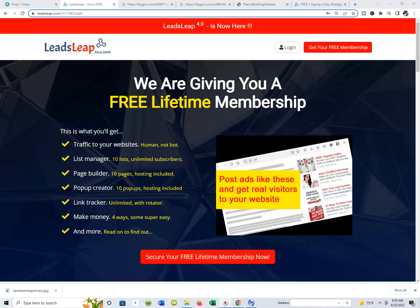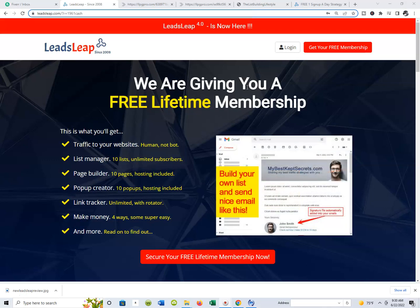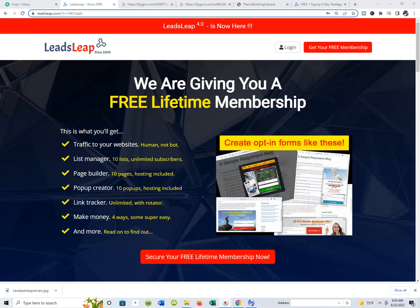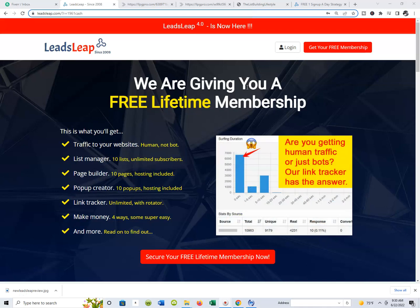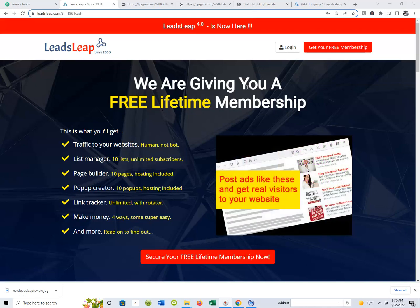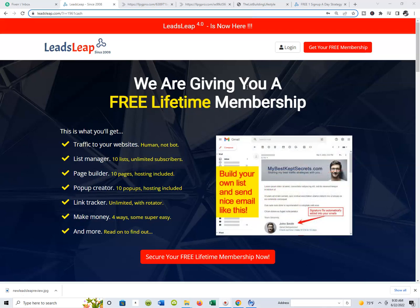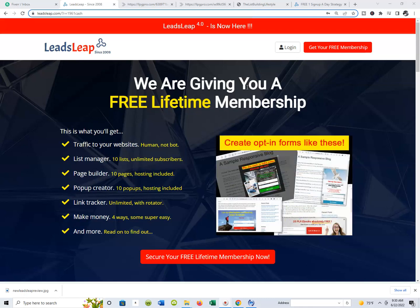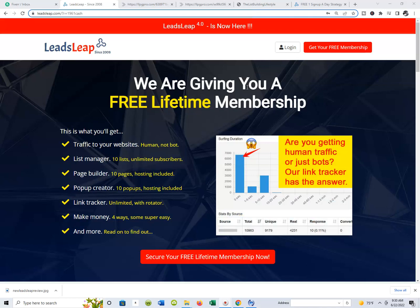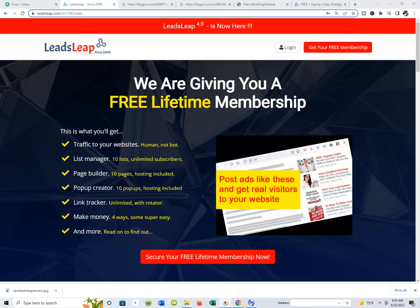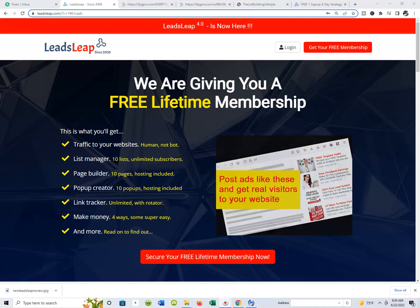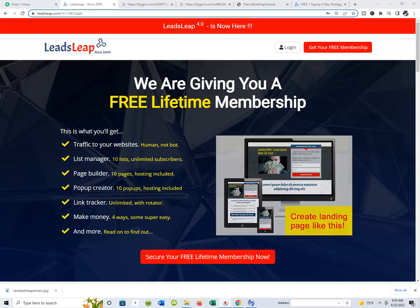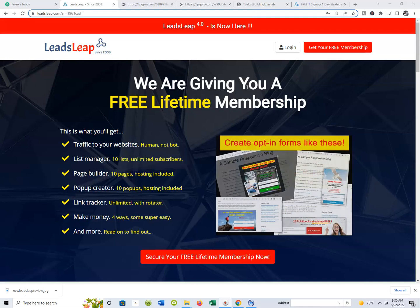What I want you guys to understand as I'm doing my new Leads Leap Review is that Leads Leap is not just a great page builder. It's not just a great place to go and build innovative lead capture pages, because you can do that with probably just about any page building software. One of the things I like about Leads Leap is the fact that it's absolutely free.